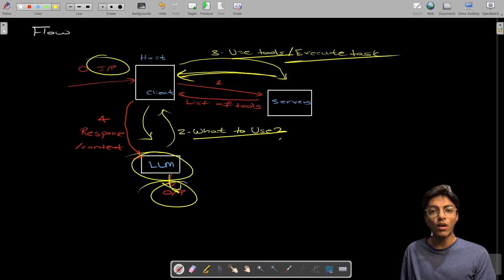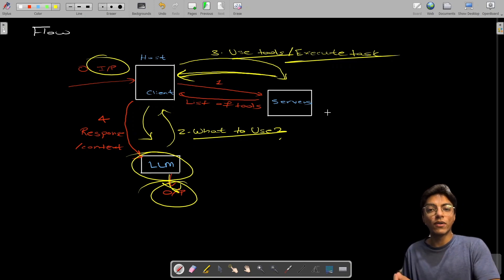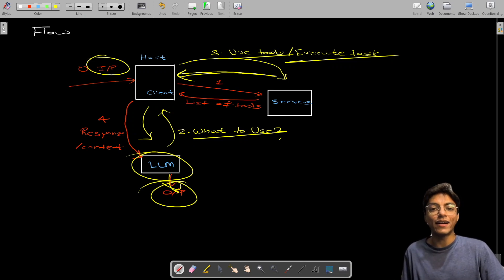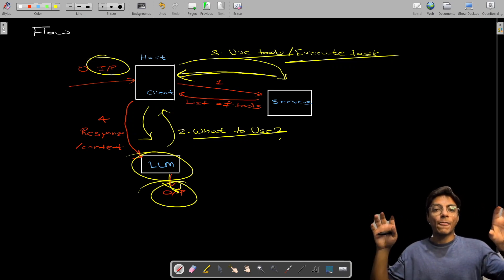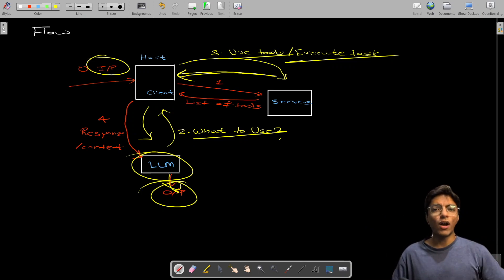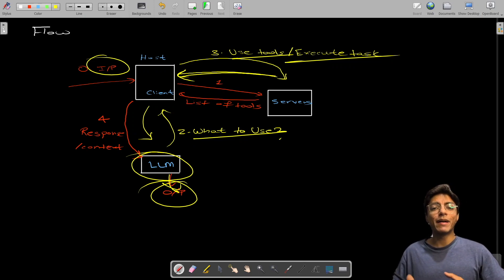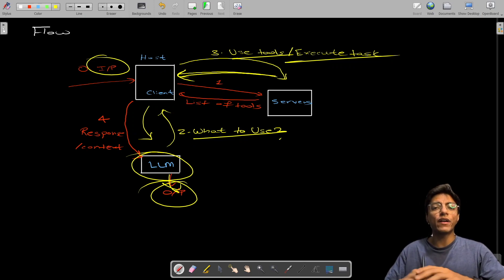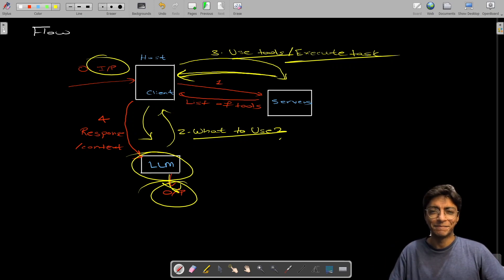And that is the flow of MCP — how it communicates between the user, the services that execute tasks, and the LLM that converts natural language into actual application usage patterns. In future videos I'll implement this in practice with different use cases that you could potentially even monetize. Stay tuned and follow for more content. Thank you for watching.